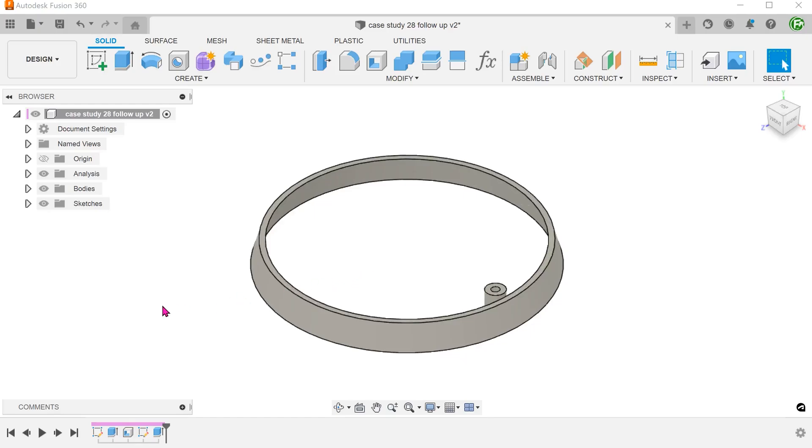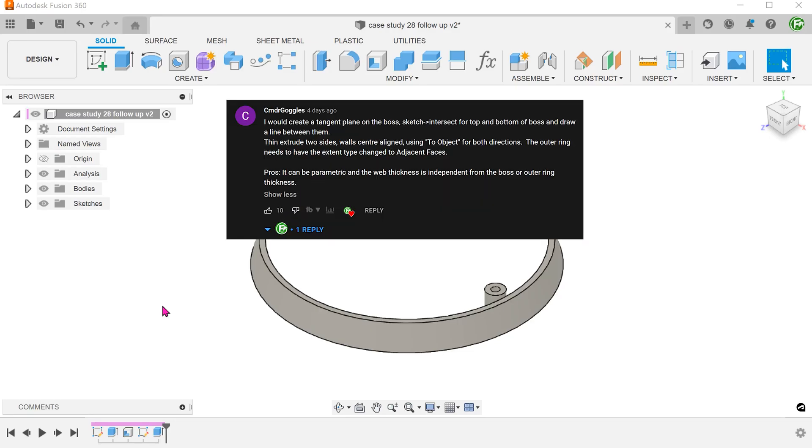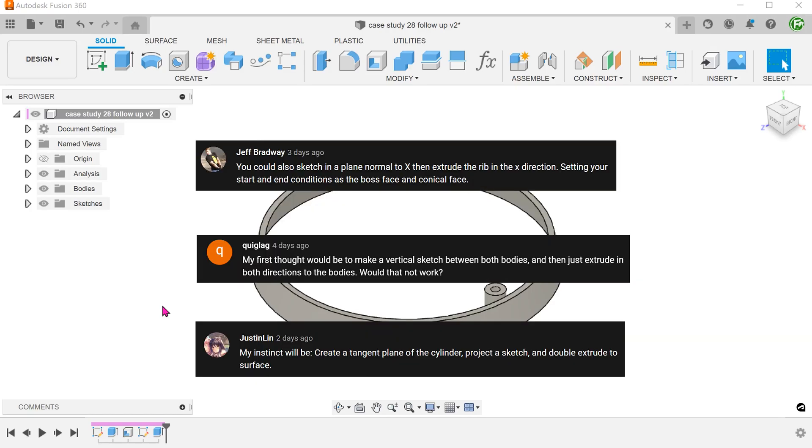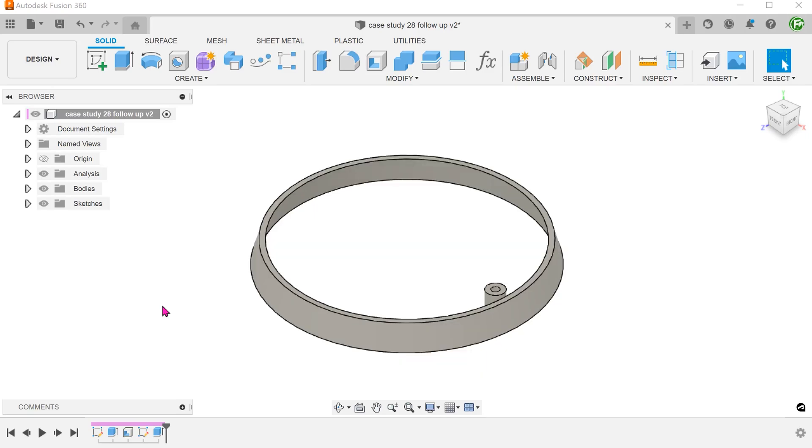Following the previous case study where I attempted to create a rib between a floating boss and a cone, I got a suggestion from Commander Goggles on a better way to do this. There were also a few other comments along the same line. I want to thank all of you for the suggestions.